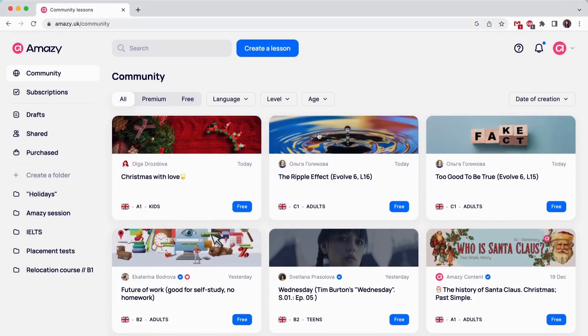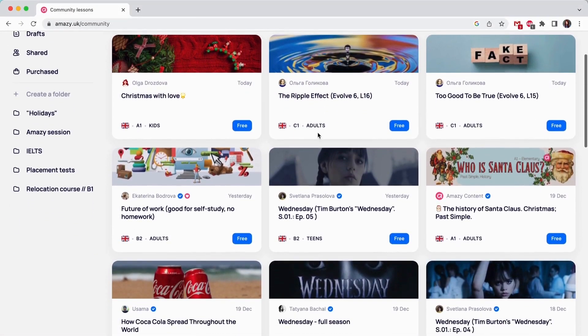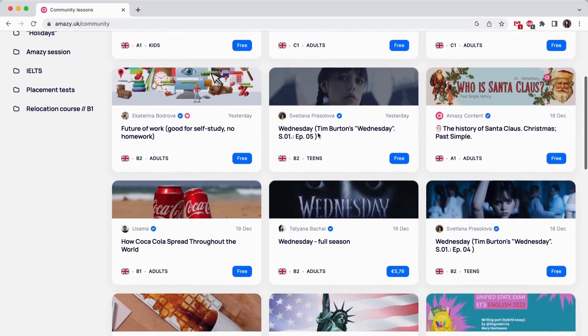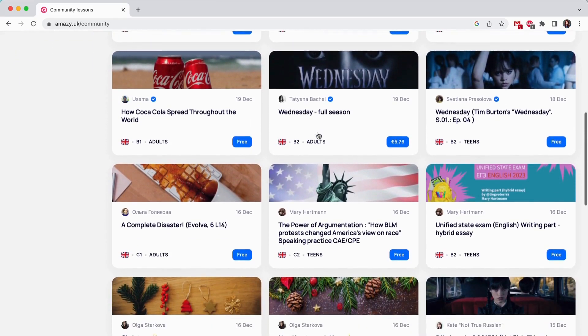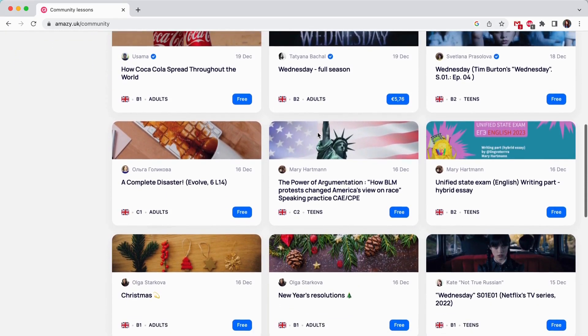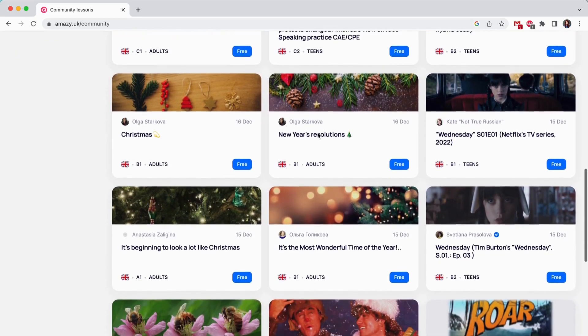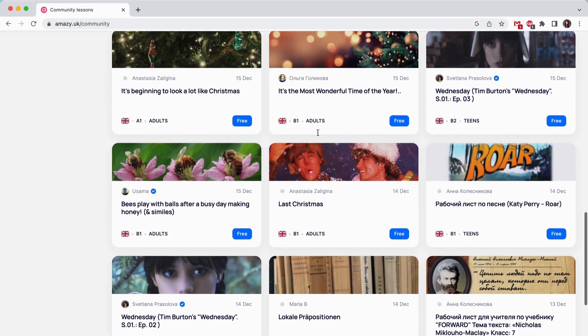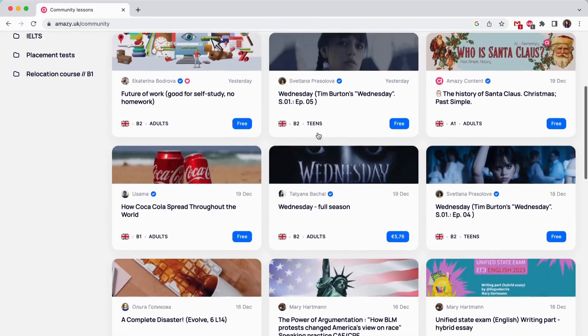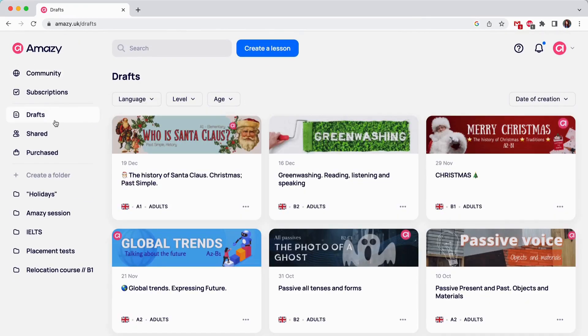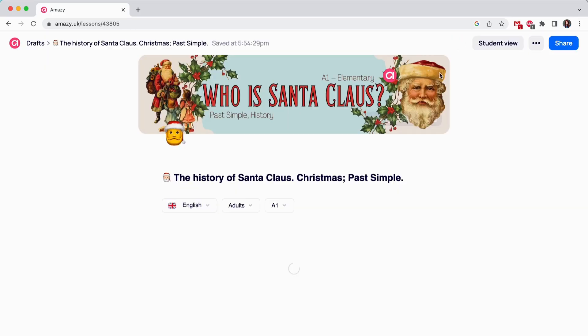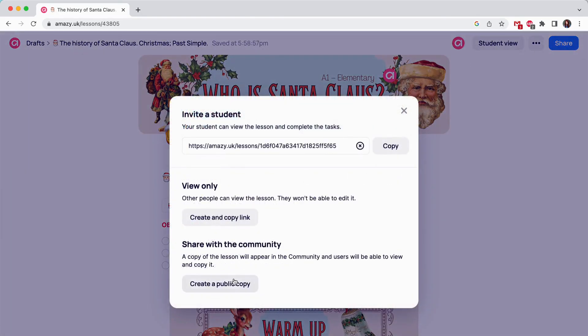Community is the heart of Amazie. This is where all the beautiful and original teaching content is placed. This section will help you to get your daily inspiration and you can even copy others' content and reuse it or create new content based on it. If you want to share your content in Amazie Community, please click share, create a public copy.